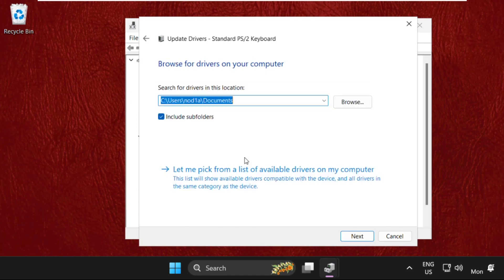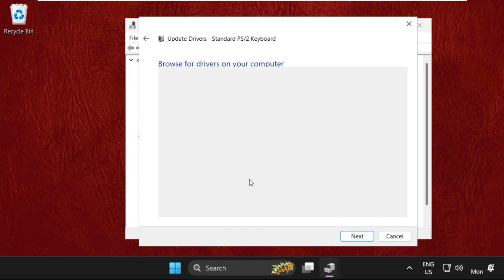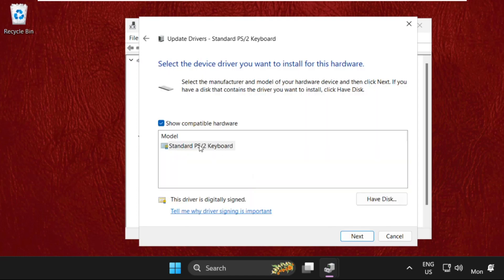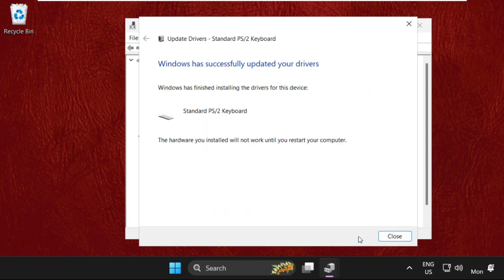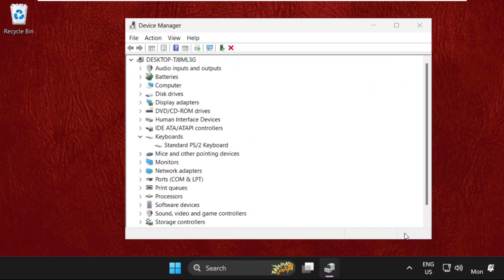Now select the second one and click here, then select this, click on next and the drivers will be updated.